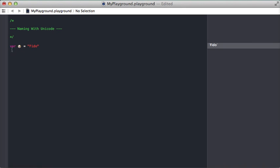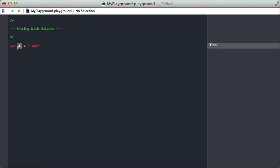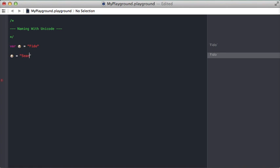And now I have a variable whose name is this dog emoji and you can see that it's a completely normal variable. I can use it just like I would any other variable. So here I'm going to update it to now say Sean. And you can see that's totally valid.